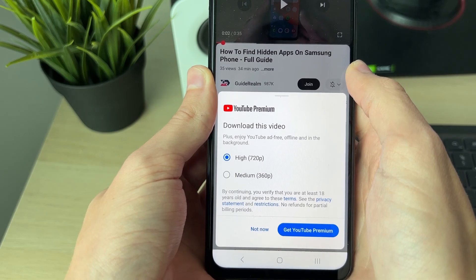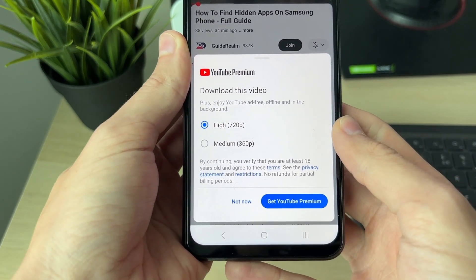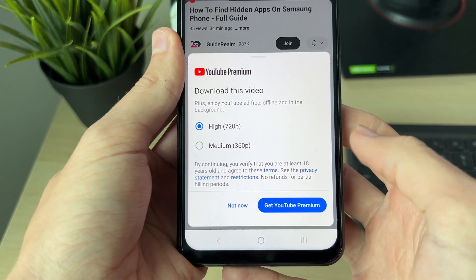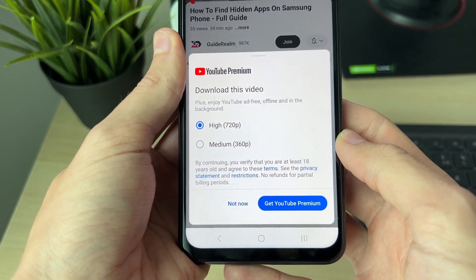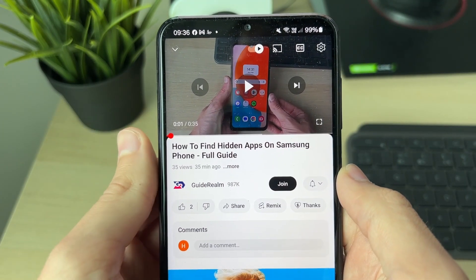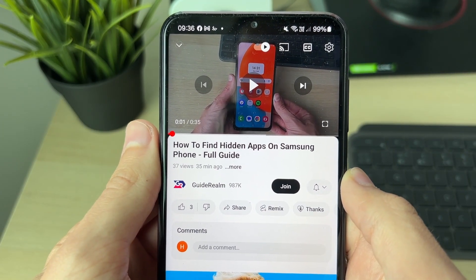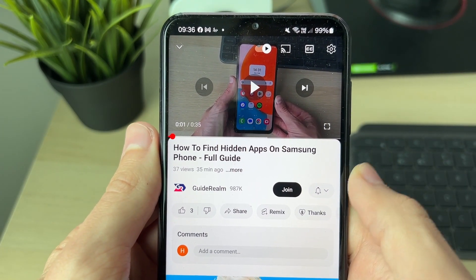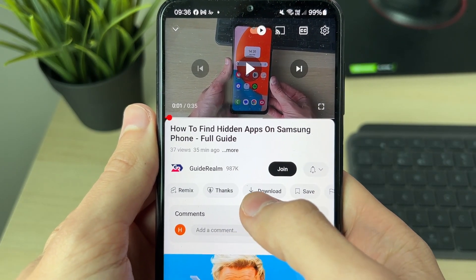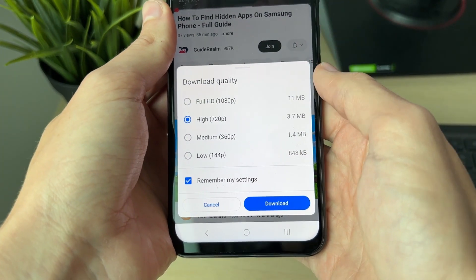To download this, you will need YouTube Premium, so make sure you go and get it if you haven't already. YouTube Premium is a subscription to YouTube. Then scroll along at the bottom and click on 'Download'.